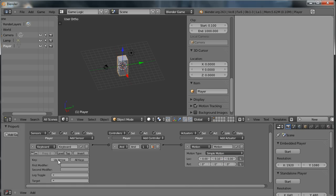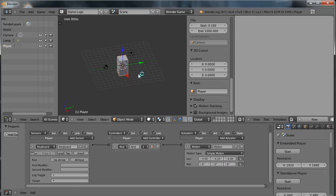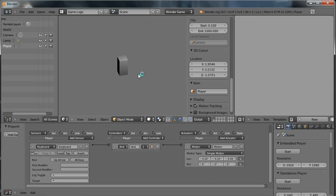So what this means is when I press the up arrow key, this object is going to move on the Y axis at this speed here. Now I can test that by pressing P for play. And then if I press the up arrow key, you'll see that the player moves in that direction.